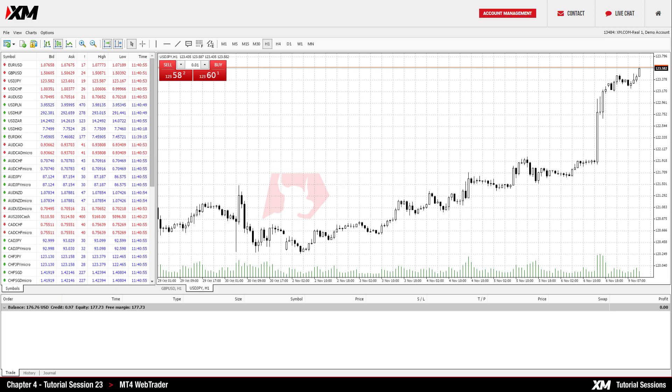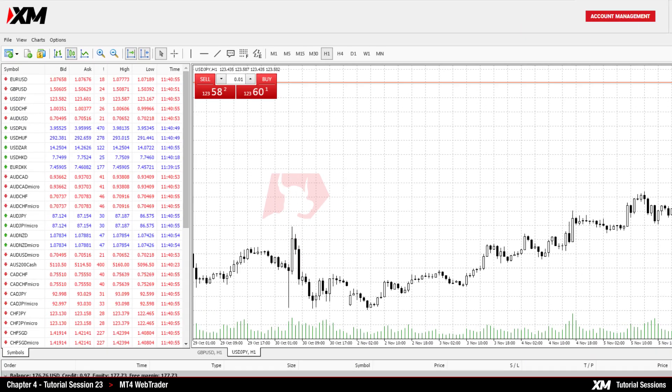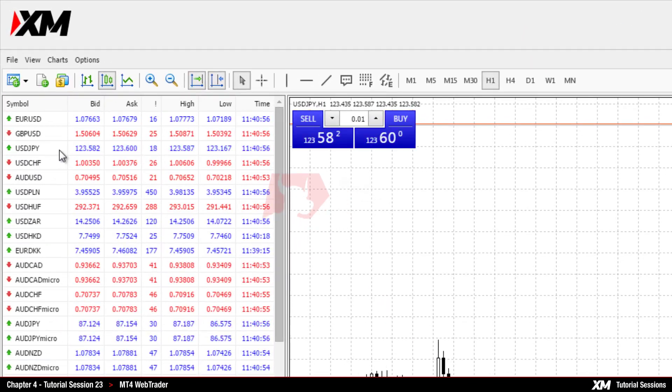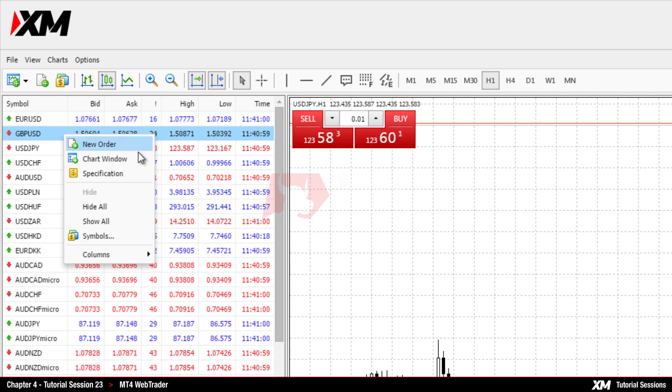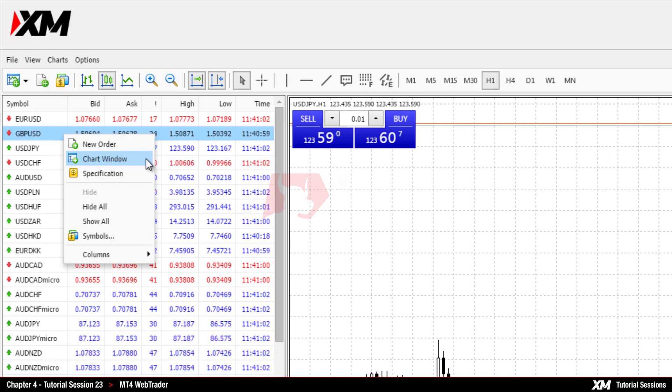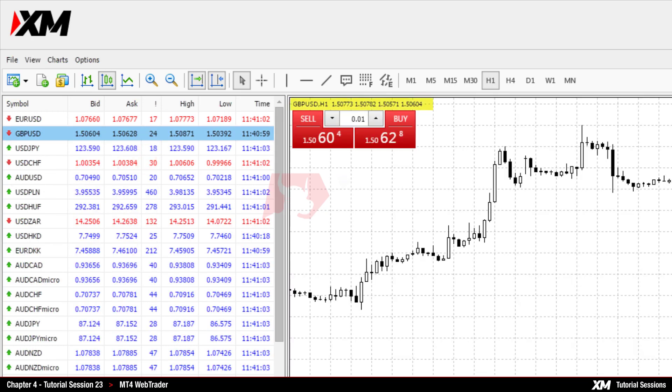Just like on the MT4 desktop platform, by right-clicking in the Market Watch, you can proceed with actions like New Order and Chart Window, which displays the price history of the selected instrument on the chart.